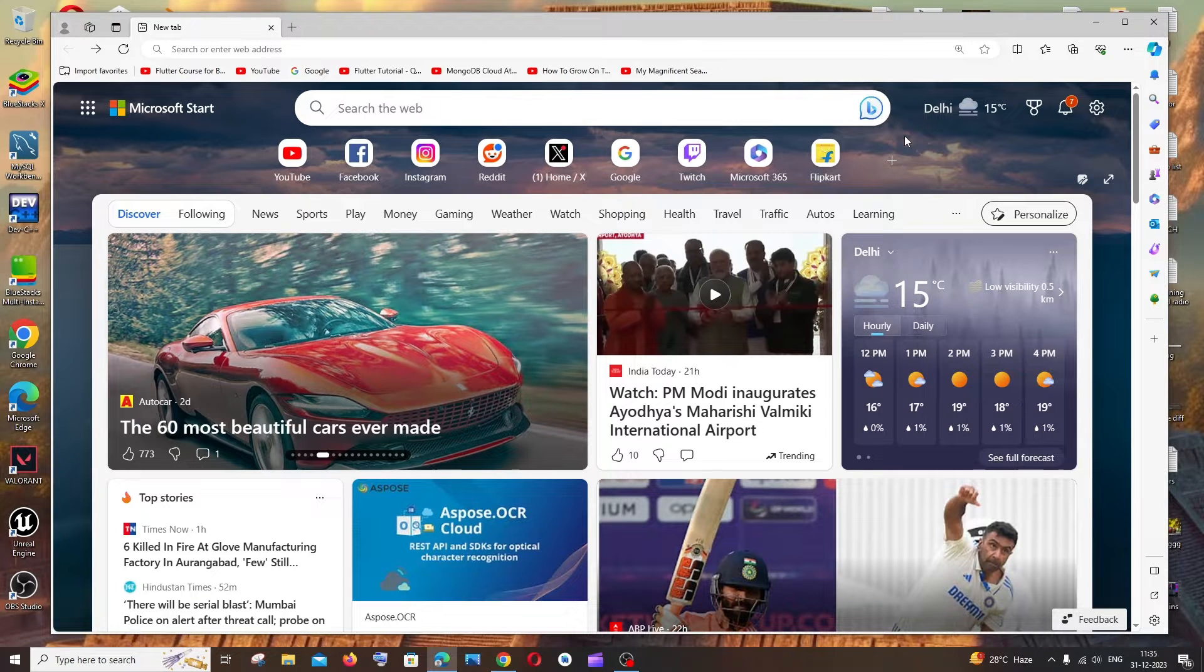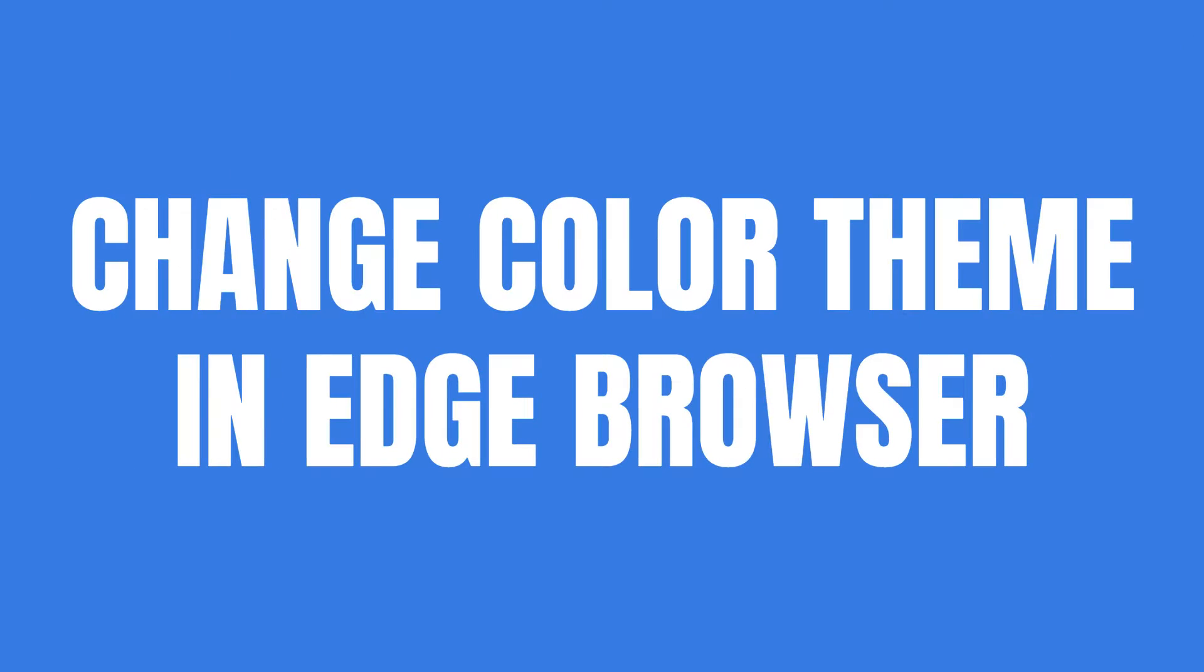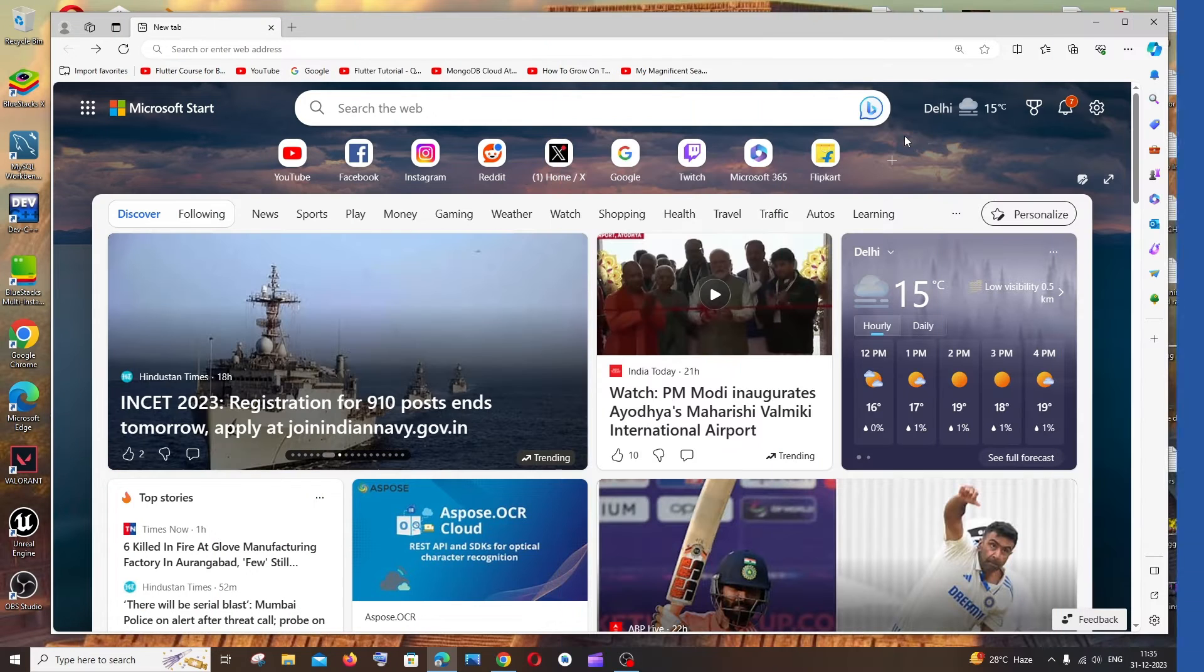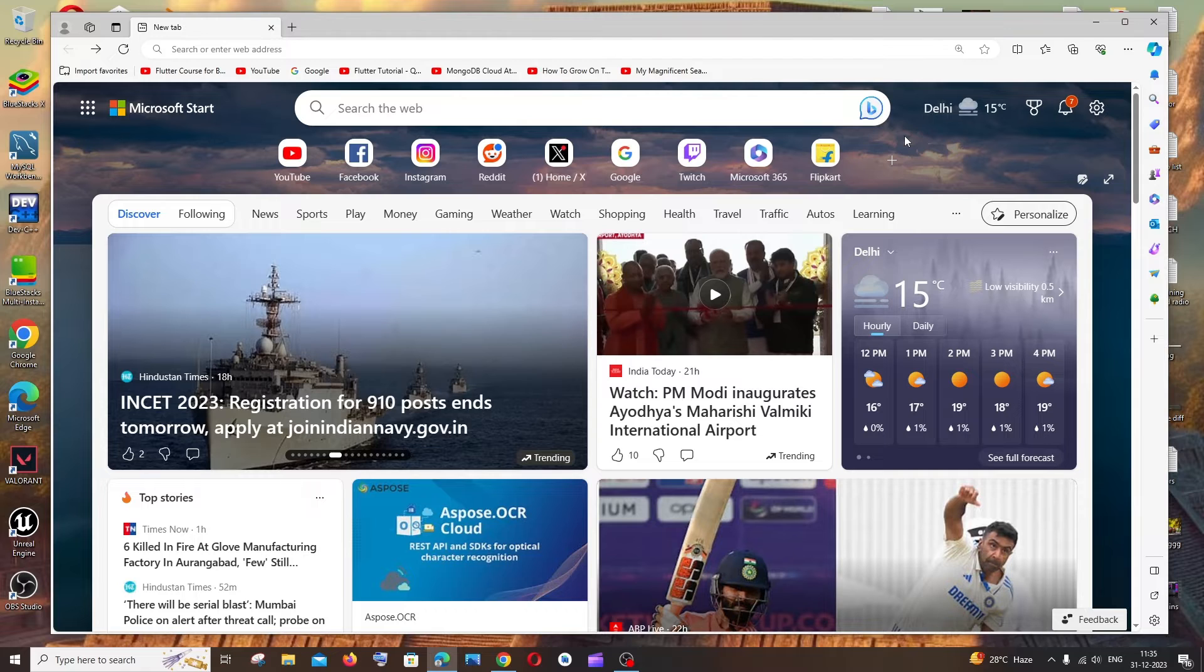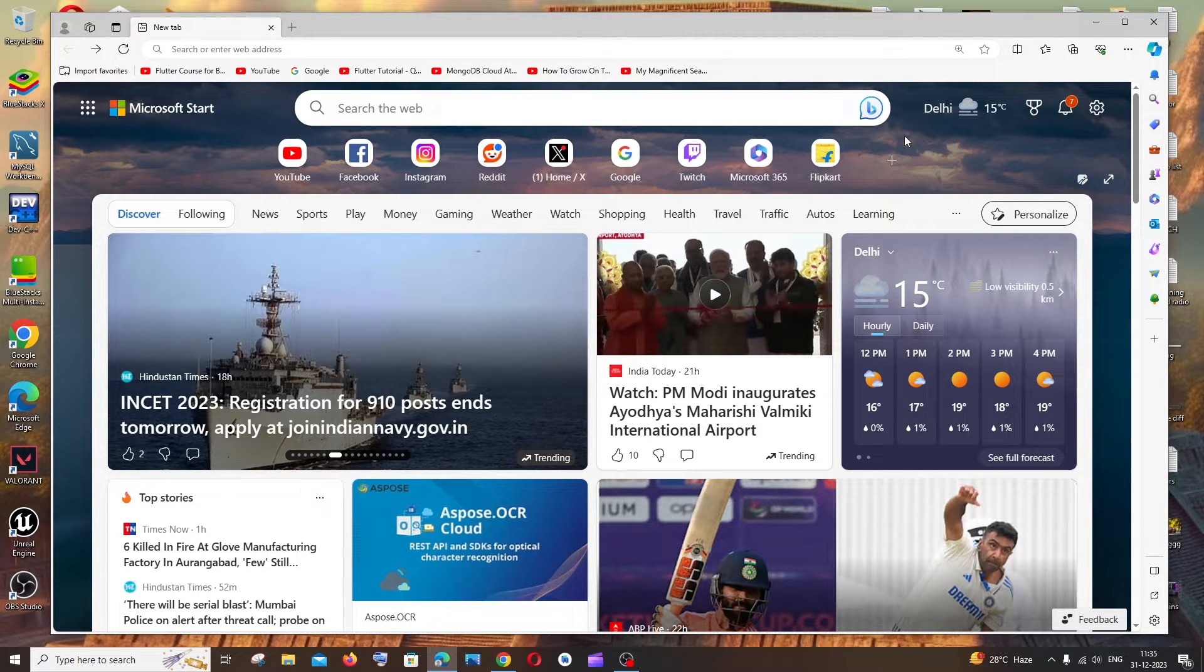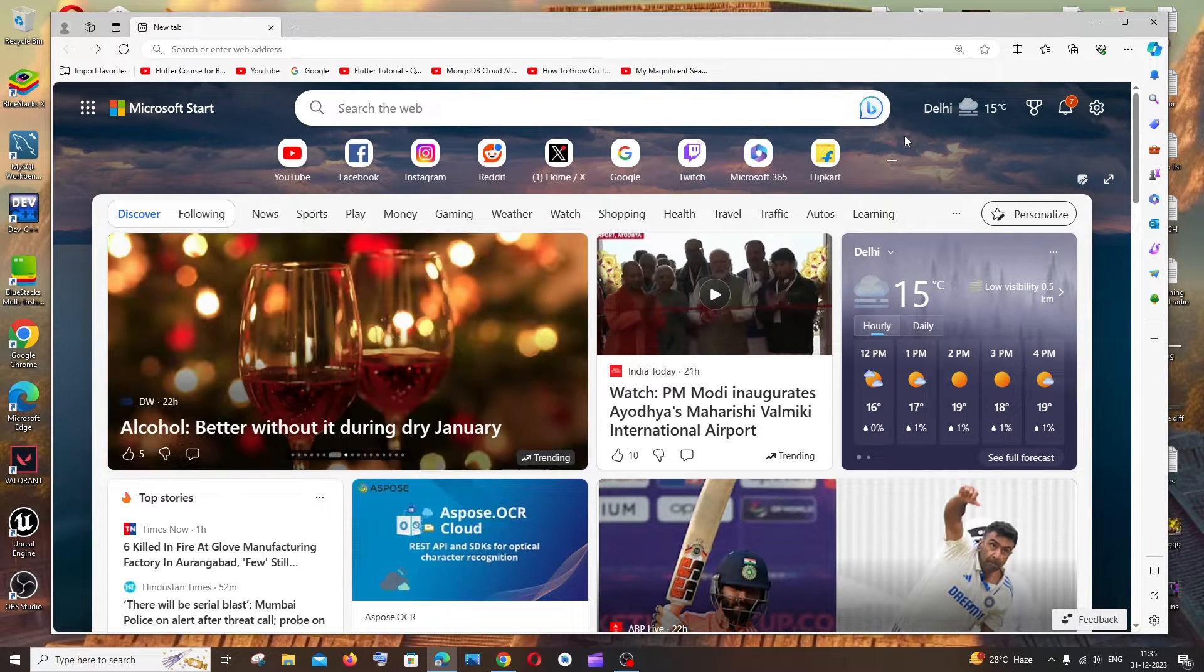Hey everyone, in this video I'll be showing you how to change the color theme in Microsoft Edge browser. Let's get started. For doing this, there are two ways. First, just open the Edge browser.